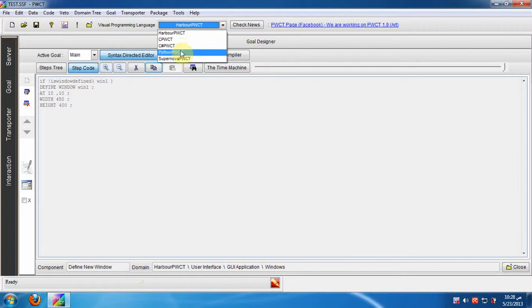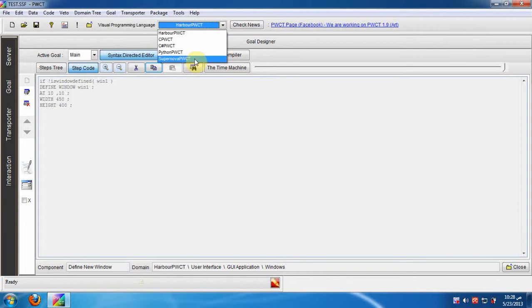We have more than one visual programming language based on different textual programming languages, like Harbor, C, C Sharp, Python, and Supernova.